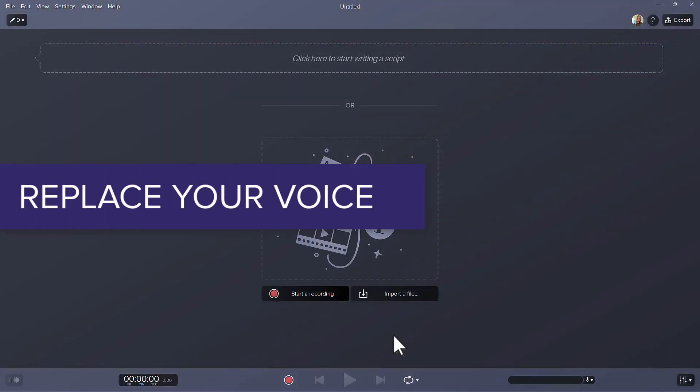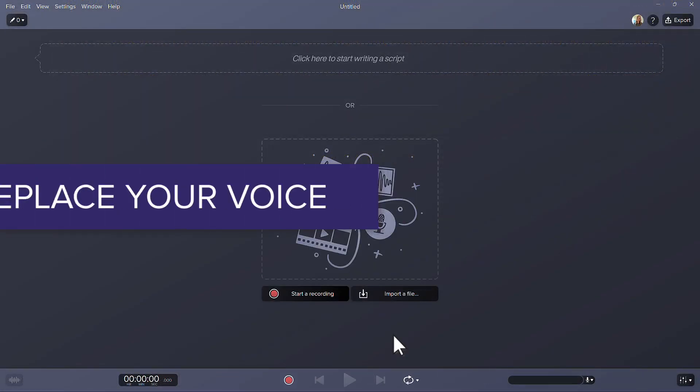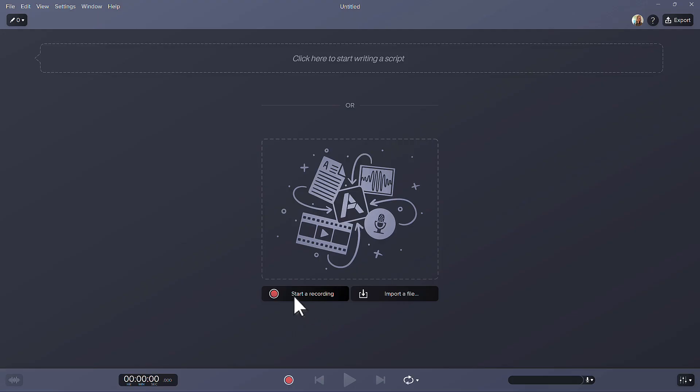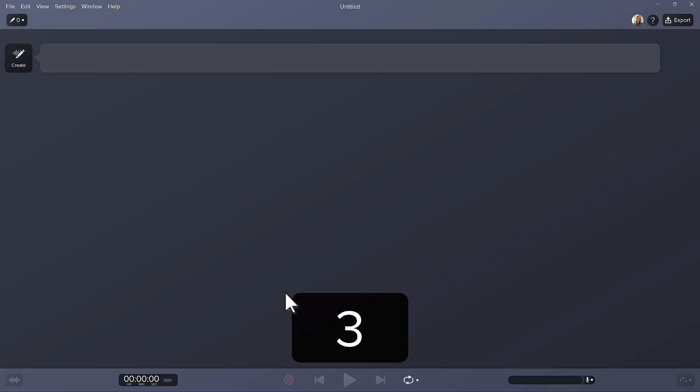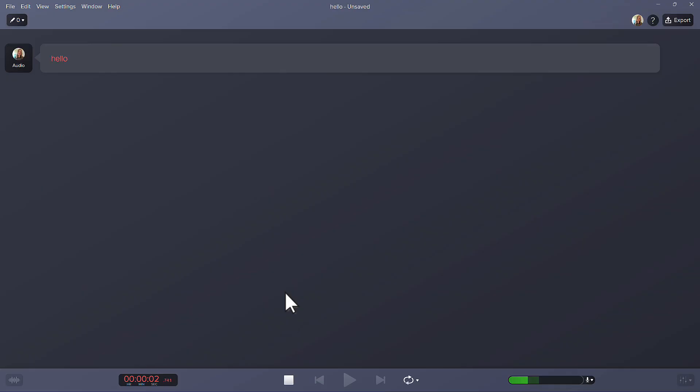For the next example, I'll replace my recorded audio with a new voice. I'll click on the Record button. Ready in 3, 2, 1. Hello! In today's session, we are going to cover three tips. Then press Stop.